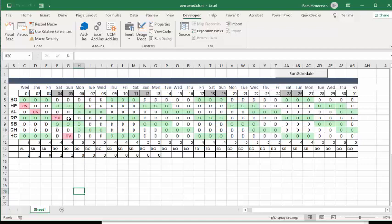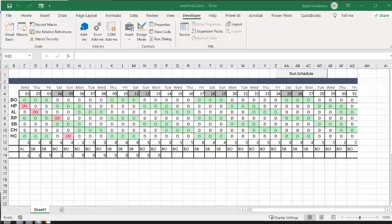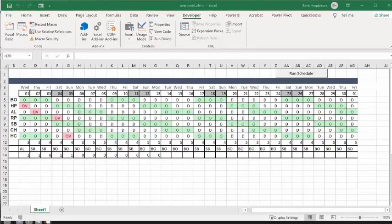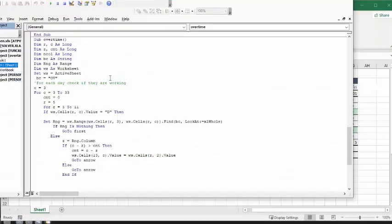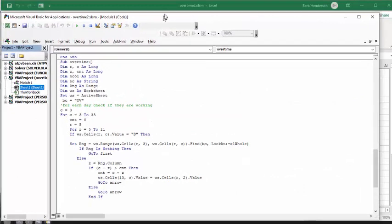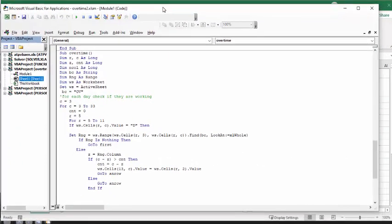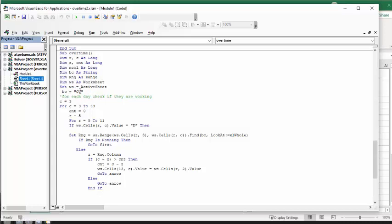And so now, so let me show you the code how I did this. And so the program's called overtime, R and C are for rows and columns and they're long. Z and count is also long. And then BC is the string that I'm looking for, which is the overtime, and range is when I'm searching for it. WS is the worksheet, which is my active worksheet. And so I say column equals 3, and for 3 to 33, which covers my month, and I go count as 0 right now. And row is R equals 5 because that's where we're starting. And so I only have 6 staff here, but so we're going from 5 to 11.